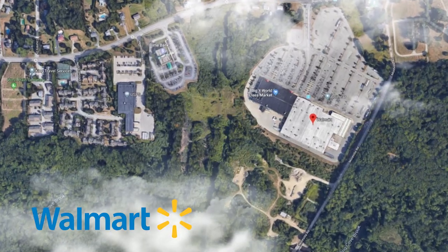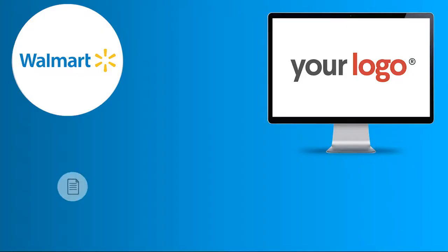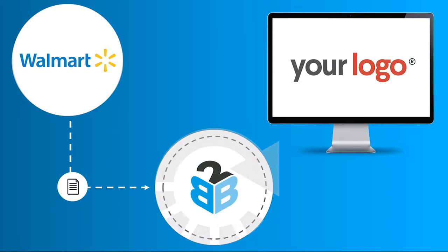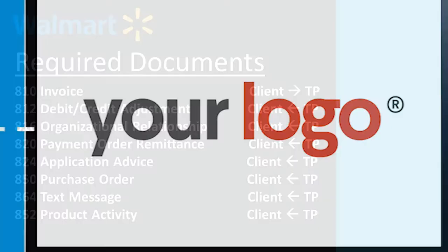B2B Gateway fully manages the EDI or API connectivity on behalf of your relationship with Walmart. We have established EDI connections with Walmart and we already know which documents are required, fully integrating them into your ERP or accounting software.